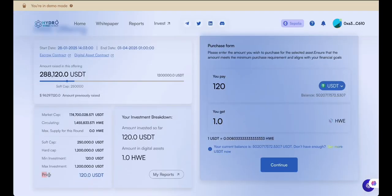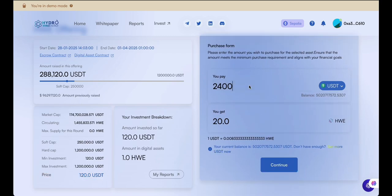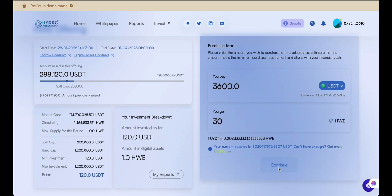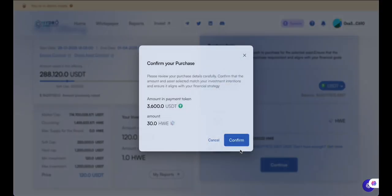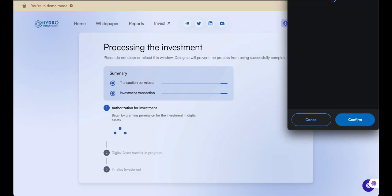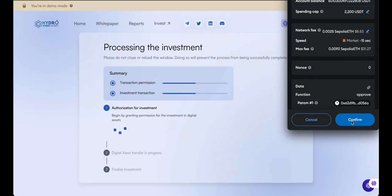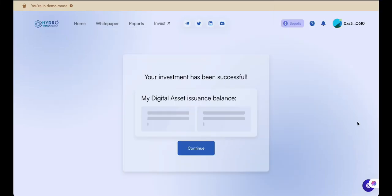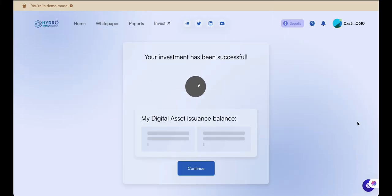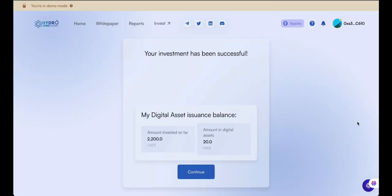Now that you have everything you need, check the price of the digital asset and select the amount you want to purchase. You can choose how much stablecoin you spend or how many digital assets you want to buy. Press Continue and double-check that your purchase details are correct, then verify the purchase with your wallet provider. Congratulations — you've successfully invested in a tokenized asset!